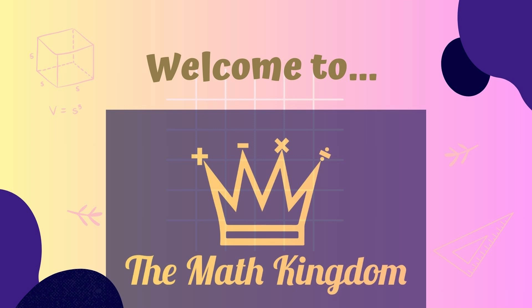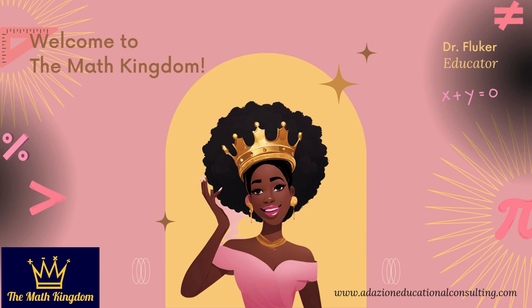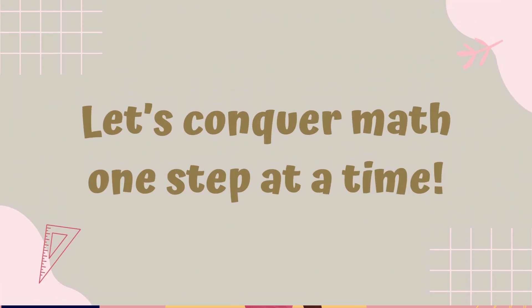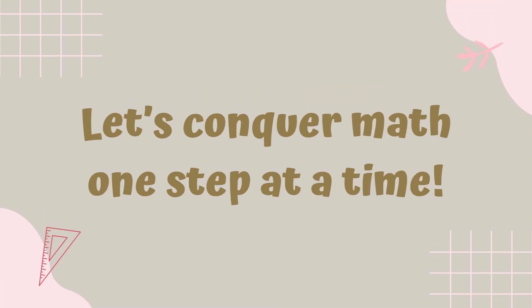Welcome to the Math Kingdom, everyone, where we conquer math one step at a time. Let's get ready for today's lesson.